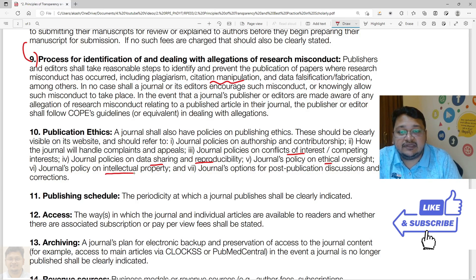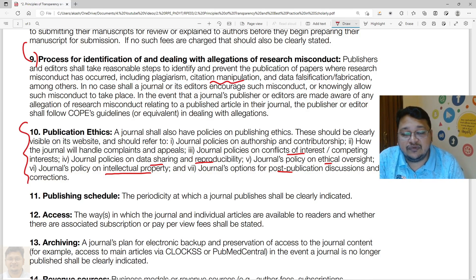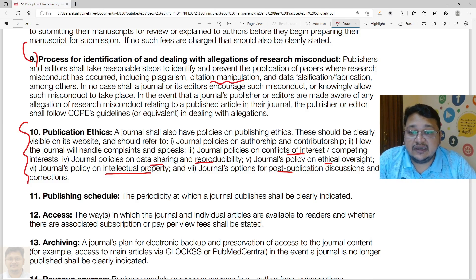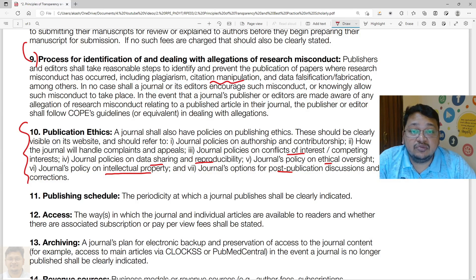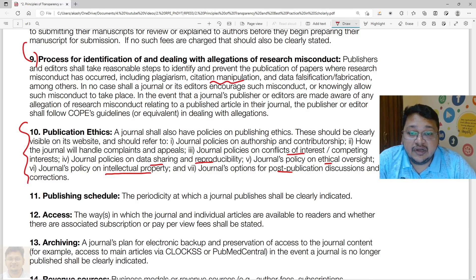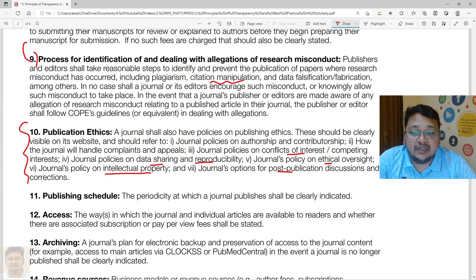Additional policies covering intellectual property, post-publication discussion, and corrections must also be available on the journal page. All policies the journal or publisher follows must be accessible so that authors planning to submit are fully informed. This protects both the journal and the author, ensuring no one can claim that policies were unclear or unavailable.